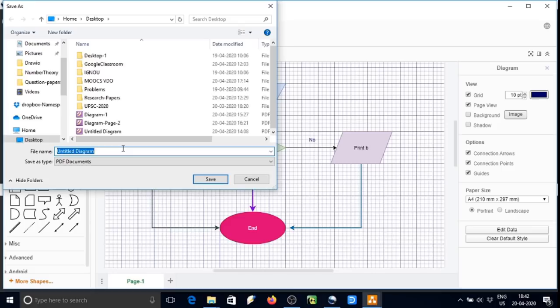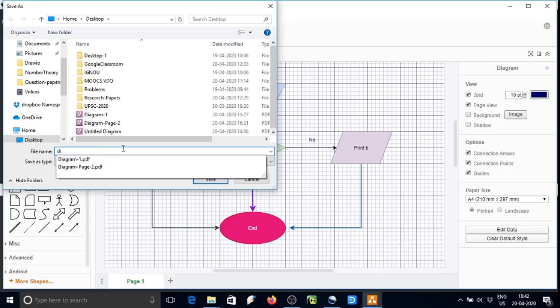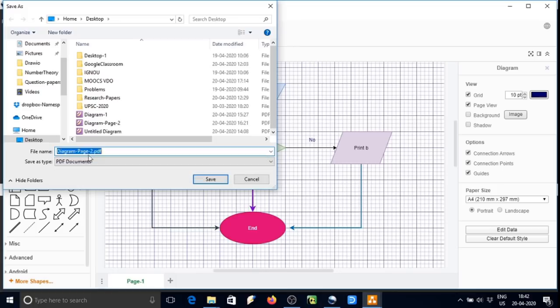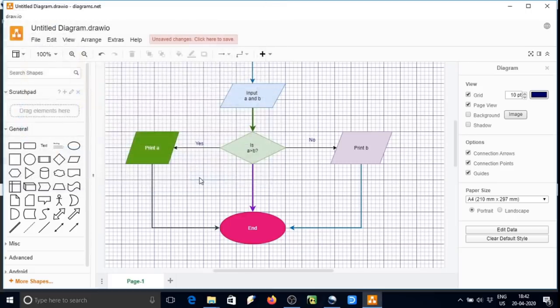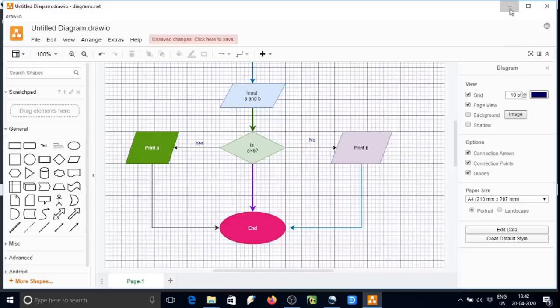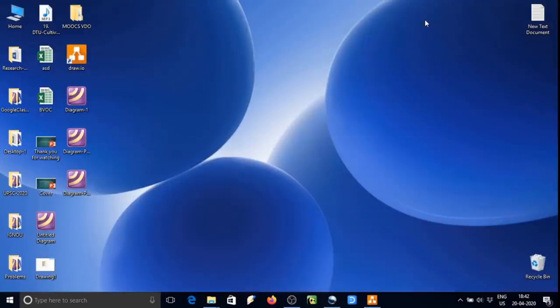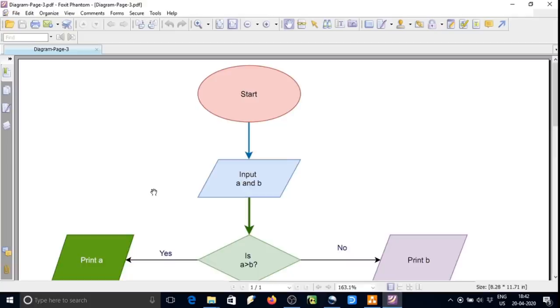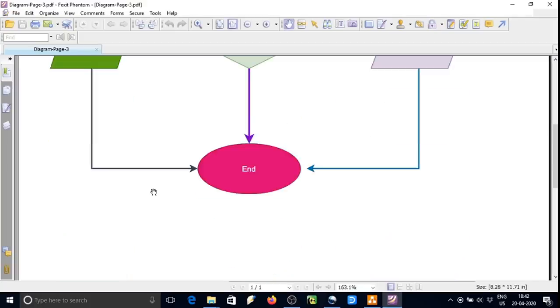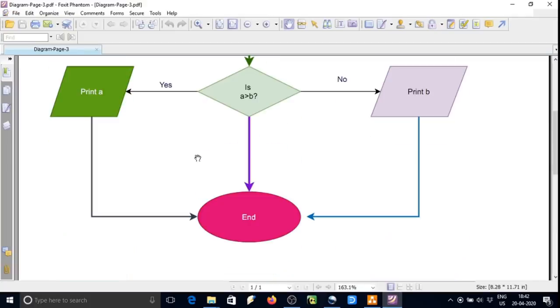I am saving on desktop with the name diagram free. So let's see how the graph is appearing.